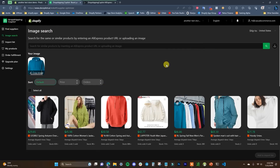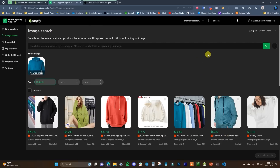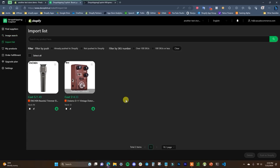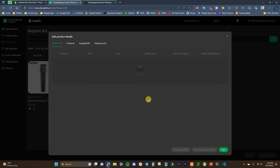You can search with AI prompts or with images — there are a lot of different ways to search for products. If you have a product you like and you're trying to sell something similar, you can just upload an image and find it that way. The next thing we can do is look at our Import List, where we can take these products and push them over to our store. But before we push a product, we'll want to edit it a little bit.